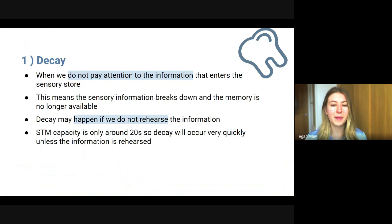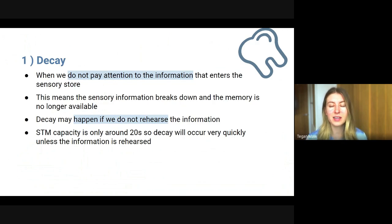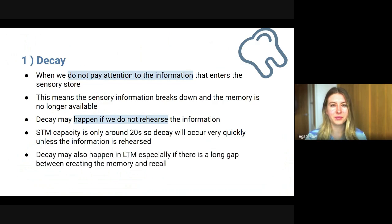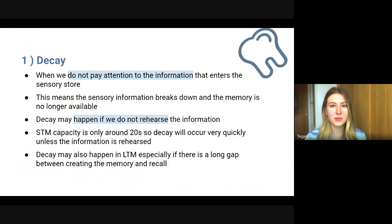The capacity of short-term memory is only about 20 seconds, so decay occurs really quickly unless you rehearse that information. Decay can also happen in long-term memory, particularly if there is a long gap between creating the memory and trying to recall and retrieve it.